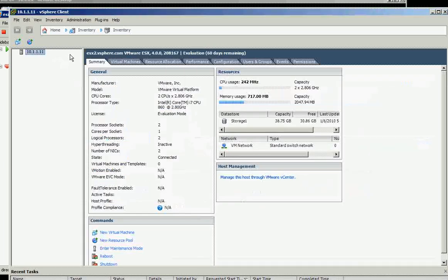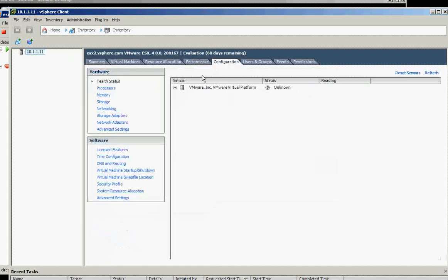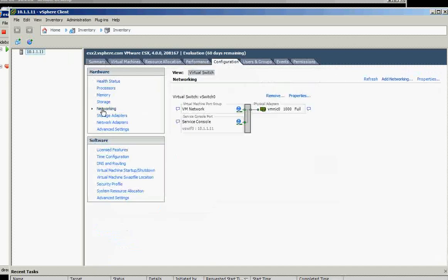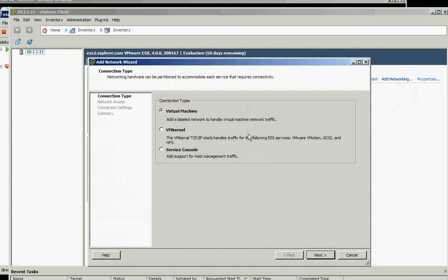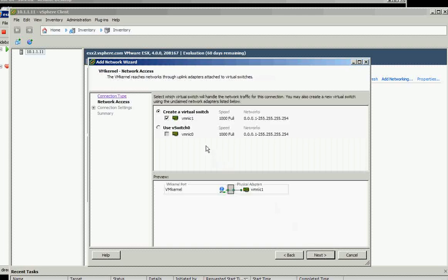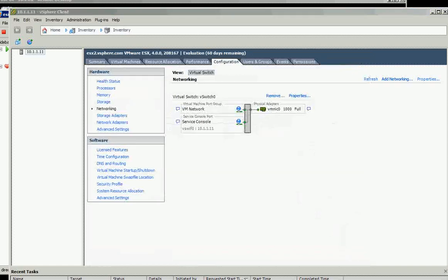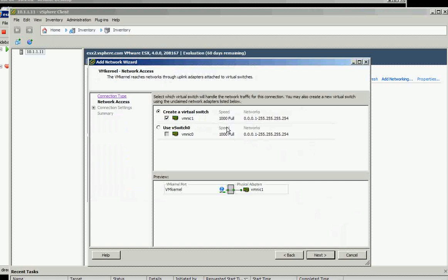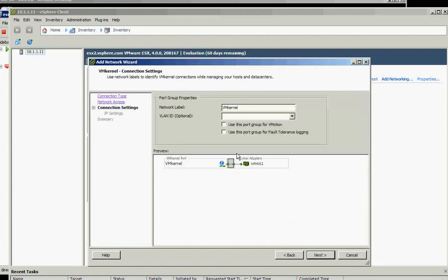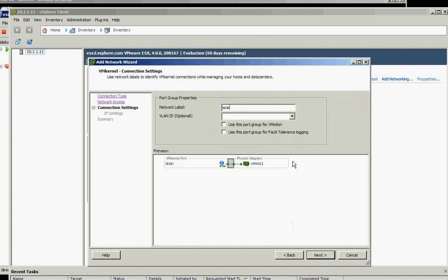On the second ESX or ESX 2, let's configure the networking first. We need to add the networking, we need to add the iSCSI. We will get the vmnic1 which is connected to vmnic1, and we need to name it the same: iSCSI. We don't have VLAN option, it's not for vmnic1 or fault tolerance.